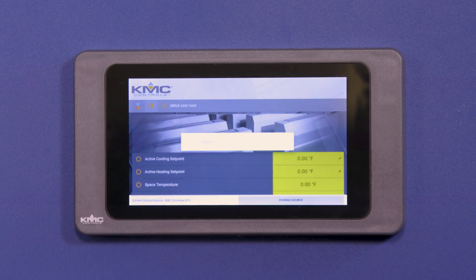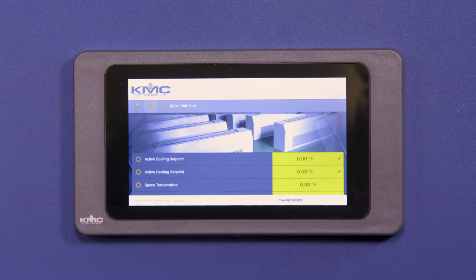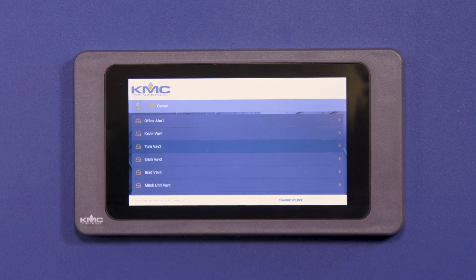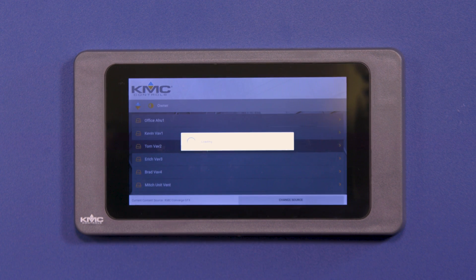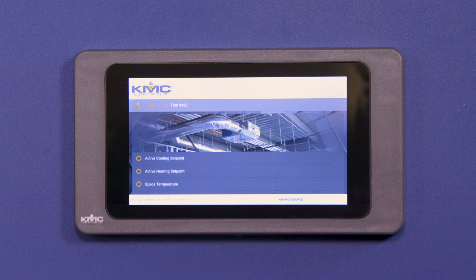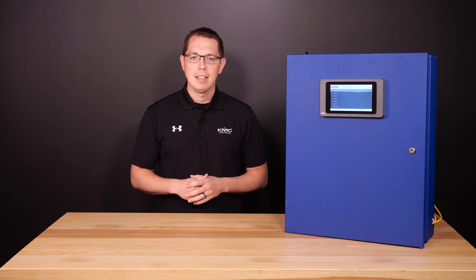Using the 7-inch display with KMC Converge GFX for Niagara is an easy and intuitive way to visualize and control your building automation system. KMC Converge GFX is an HTML5 graphics toolset for the KMC JACE that allows you to quickly set up web and mobile accessibility.